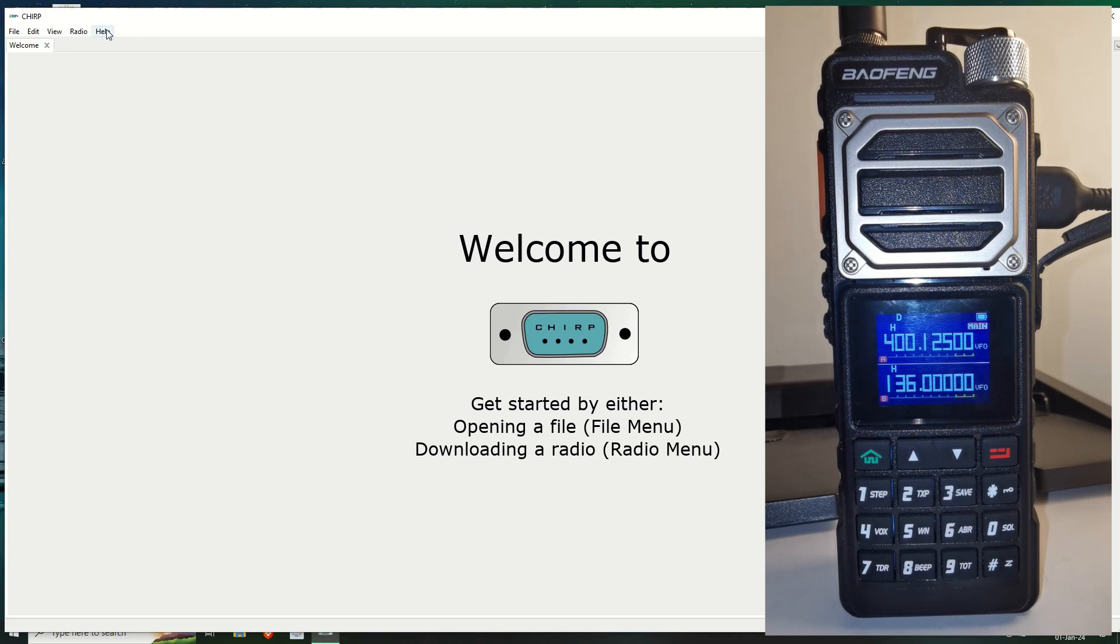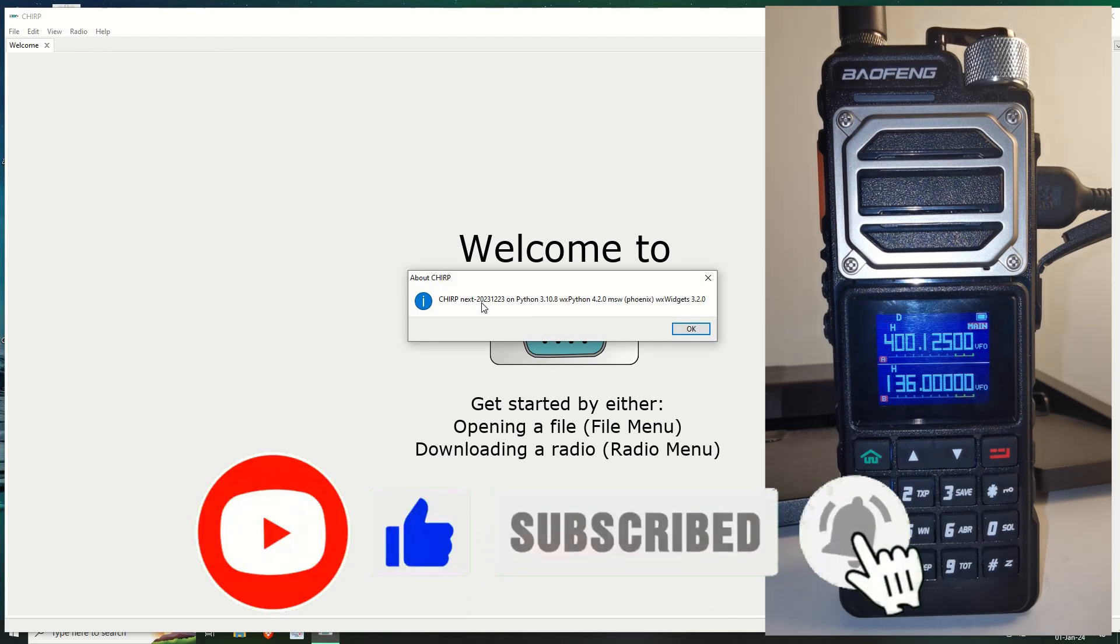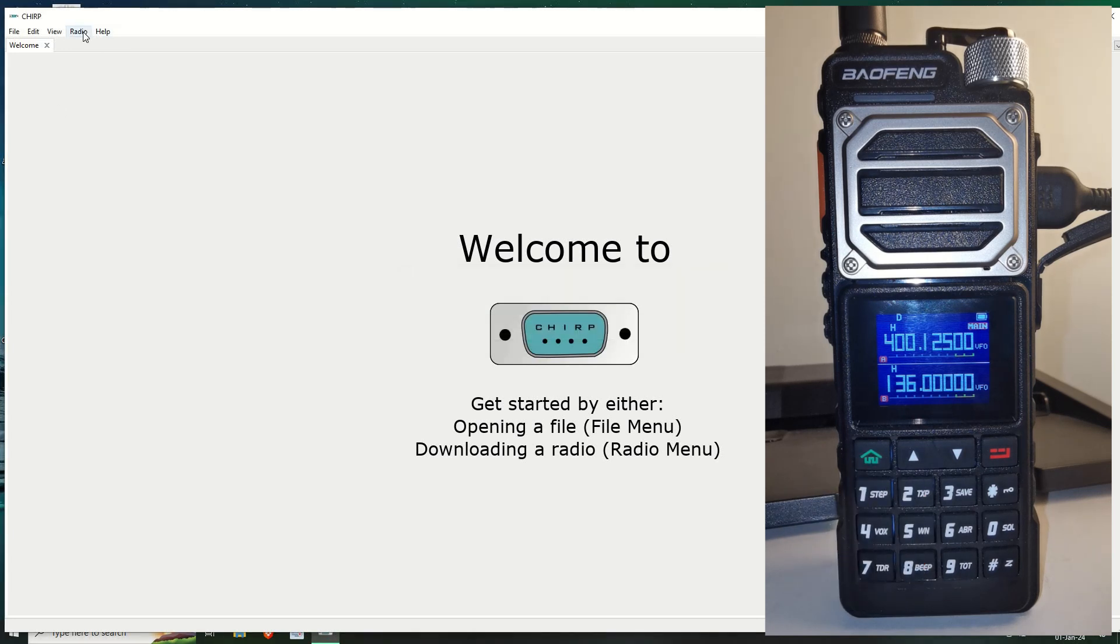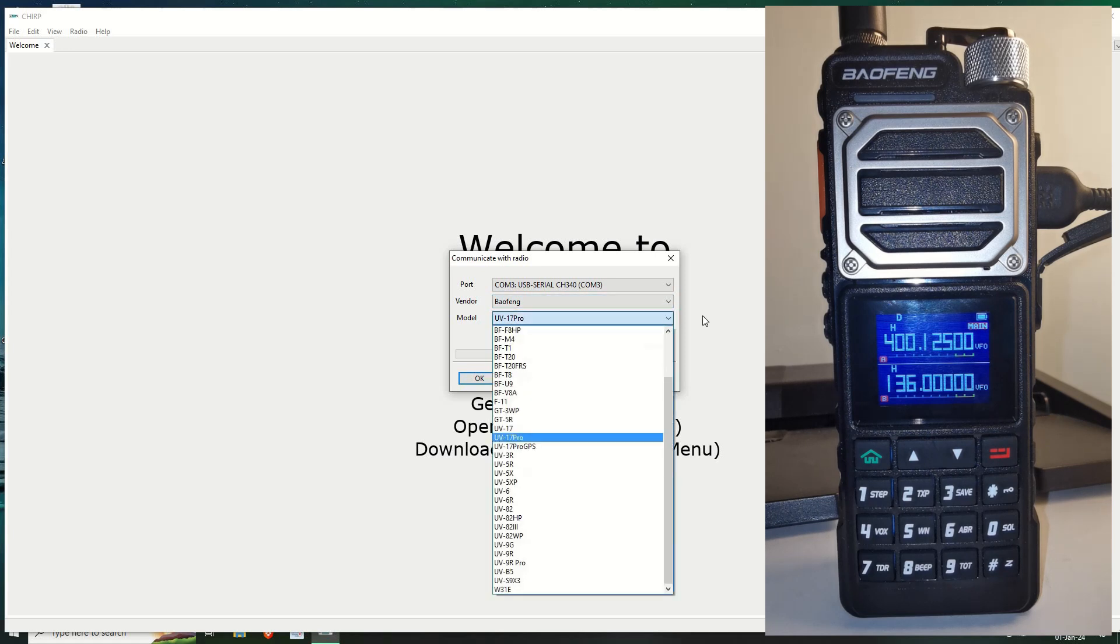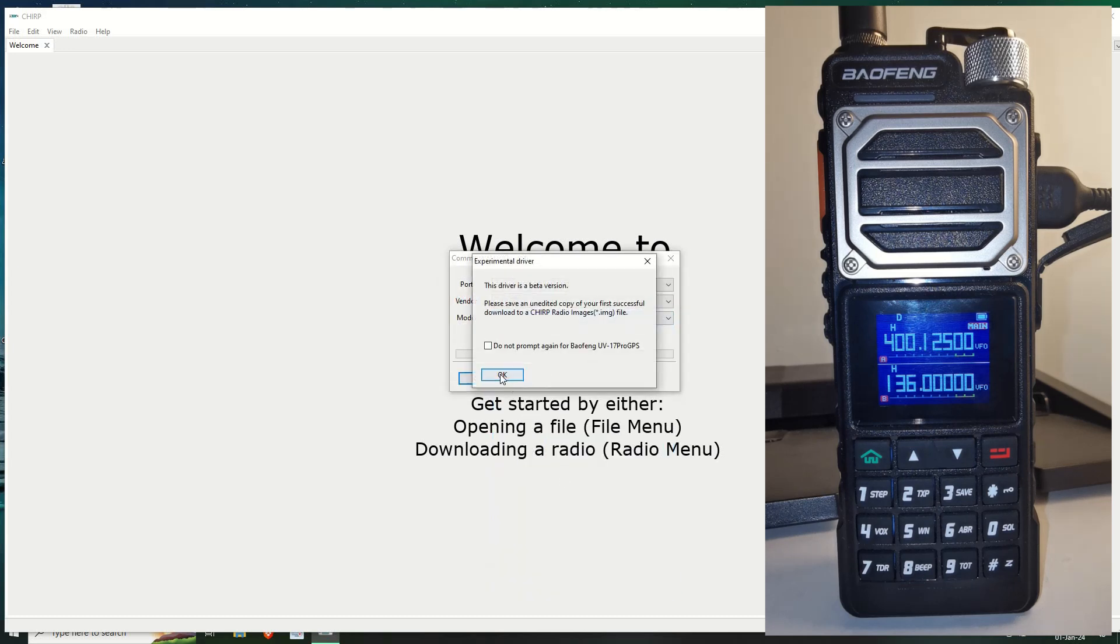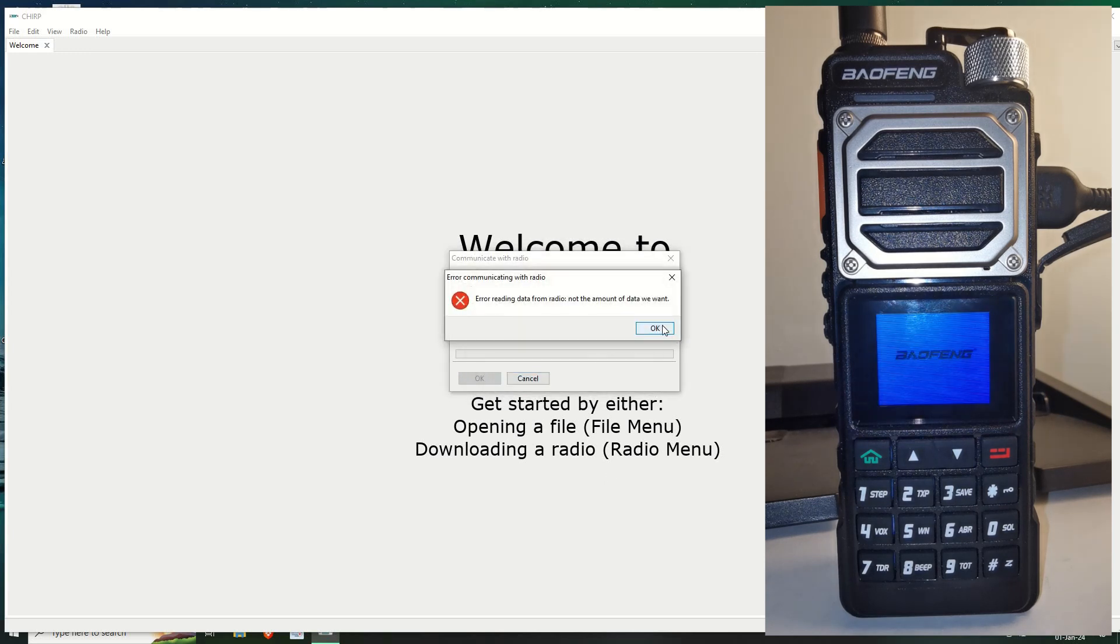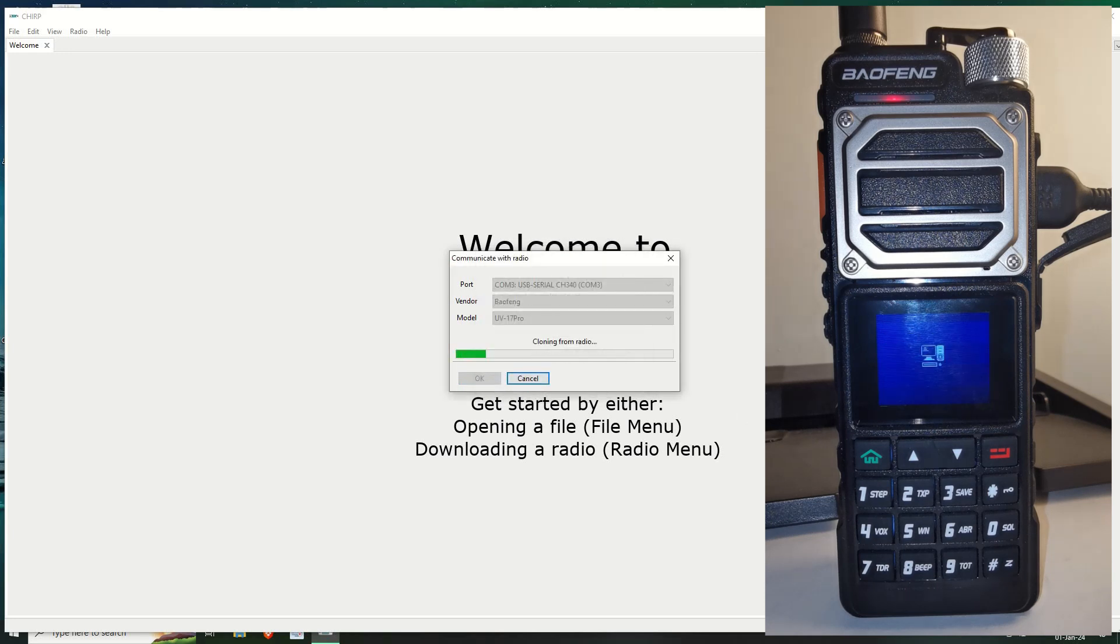Okay now I'm currently running the latest version of CHIRP as of today which is the first of January. So it's 2023-12-23. So we go to download from the radio. As you can see I still have it plugged in. COM port 3, the USB-C with the CH340. It's a Baofeng and I've selected UV17 Pro. Just to show you if I select UV17 it will fail. If I select UV17 Pro GPS it will also fail. If you select UV17 Pro then it works.